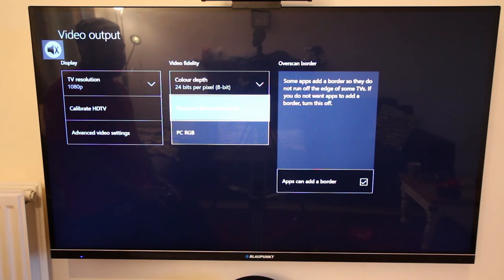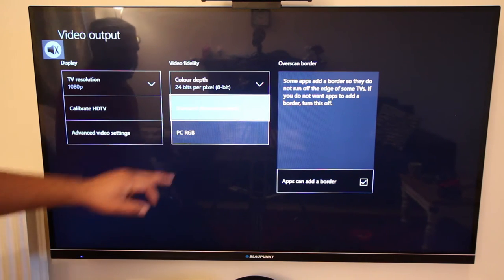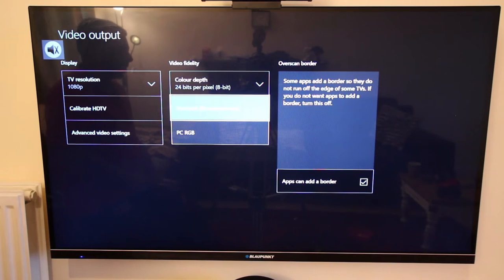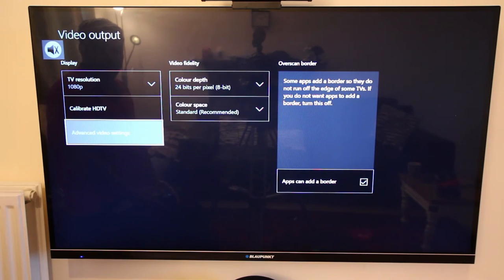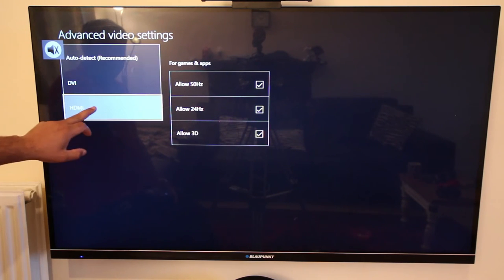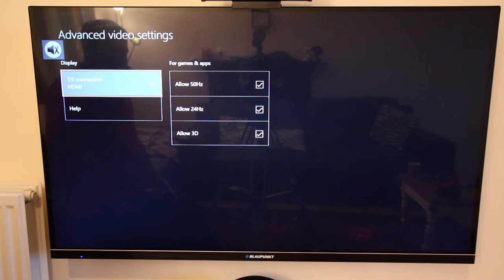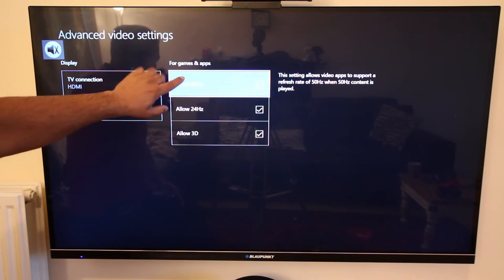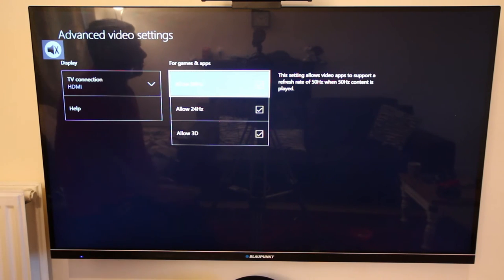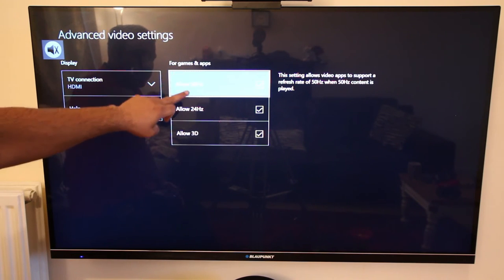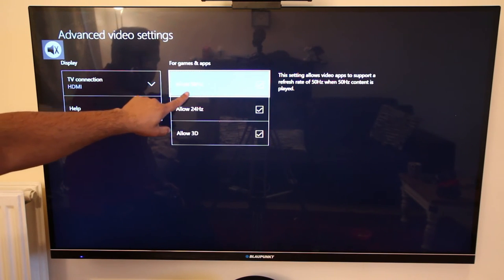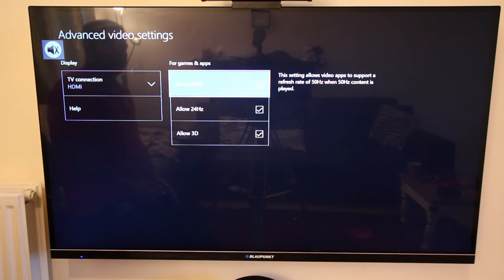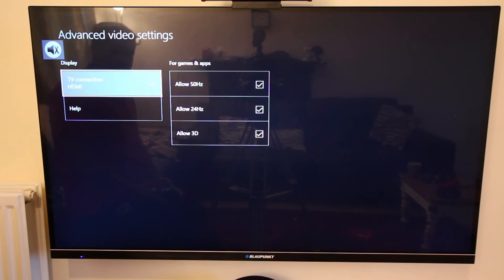For color space, keep it on standard which is YUV. There is a PC RGB option, but don't select that unless you're using a high-end PC monitor. There are also advanced video settings. I've connected my Xbox via HDMI, so select that. For games and apps, you can see options like allow 50Hz, allow 24Hz, and allow 3D. My TV supports all of these. By default Xbox outputs 60Hz, but these settings were added in an upgrade. Check which Hertz settings your TV supports and enable them accordingly.